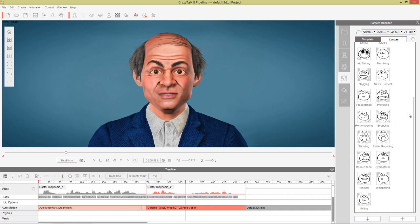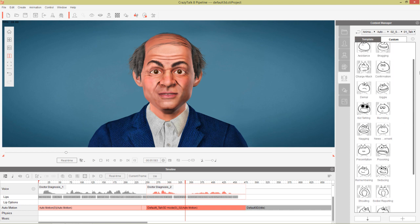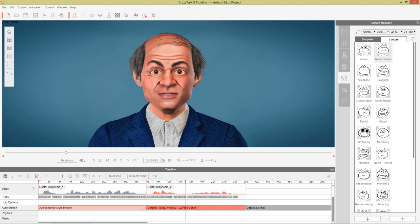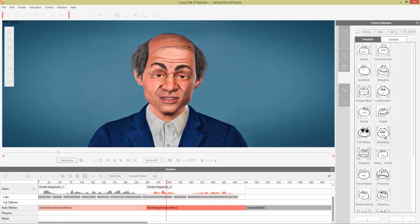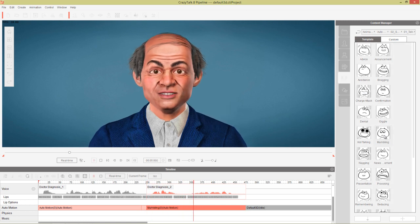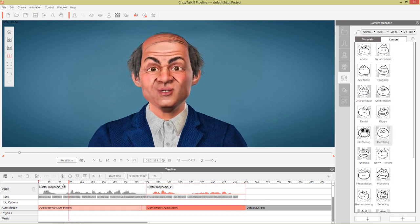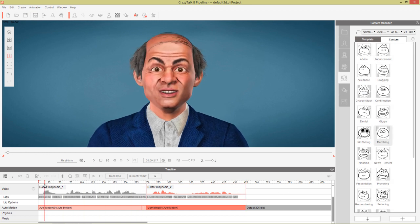For this second section we're going to use the Denial or Avoidance auto motion — the mumbling one — because from the expression on the icon's face you can tell it kind of conveys that energy: 'Now the bad news is that I'm not really a doctor.' Alright, so we've applied our auto motion and now we're going to focus on the lip key editing.